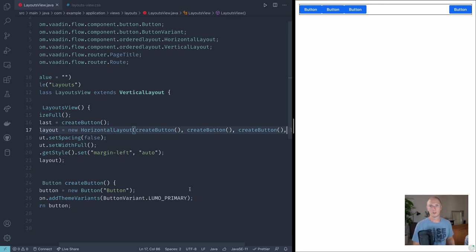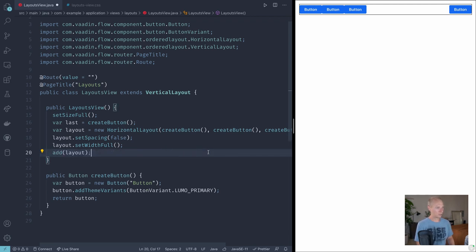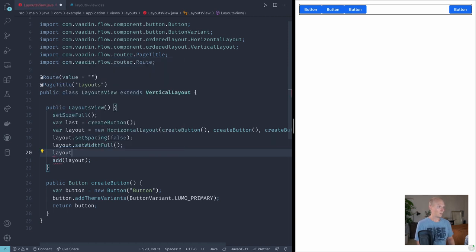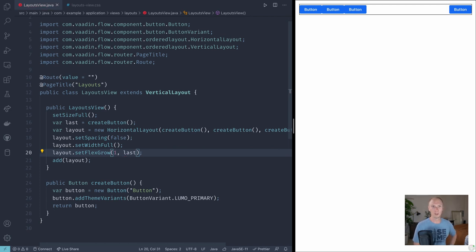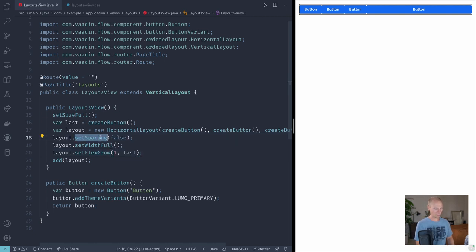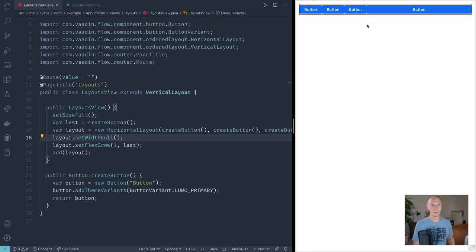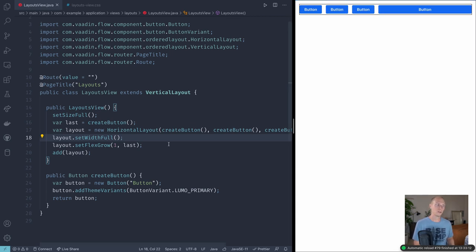Let's take a look at flexing items — how do we distribute extra space between components? So we'll remove this set style and instead take a look at using flex. We can call layout dot set flex grow, and say that we want one specific component to take up all the extra space. We can tell it that we want the last component to take up all the extra space — essentially it'll distribute this extra space and give it to that button and expand it all the way. I'll go ahead and turn the spacing back on so it's a little bit easier to see where one component ends and one starts. So you can see now this button takes up all the extra space that's not needed by the others.